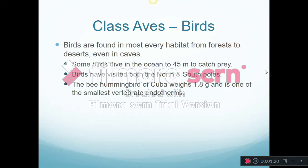We find birds in almost every single habitat all over the world — open ocean, rainforest, deserts, and there are birds that live in caves. You might remember the video with Alexander von Humboldt and how he found birds in a cave in Bolivia. Some birds can dive very deep in the ocean, up to 45 meters deep — that's about 140 feet beneath the surface.